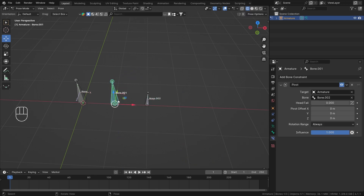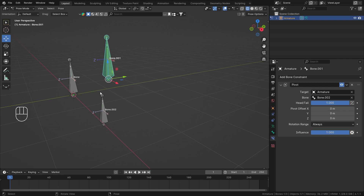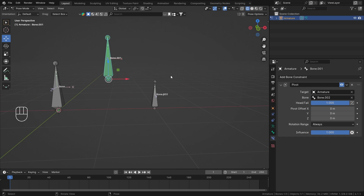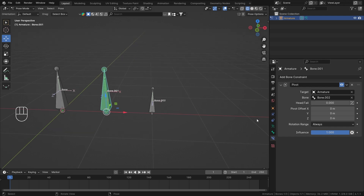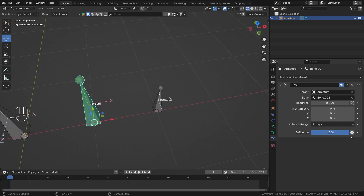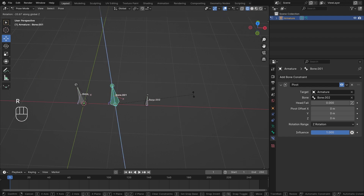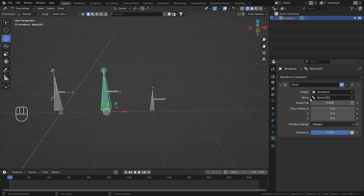That's how the Target works. There's one more option — you can set the pivot to follow either the Head or the Tail of the target bone. Right now the tail is the point around which the bone rotates, shifting the pivot to the tail's position. I'd suggest keeping it at Head for consistency. You can animate this value if you want, and you can also add a Rotation Range with a Target.